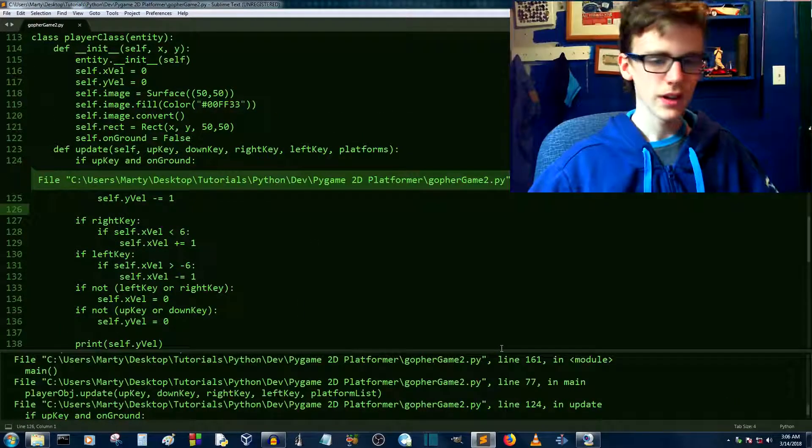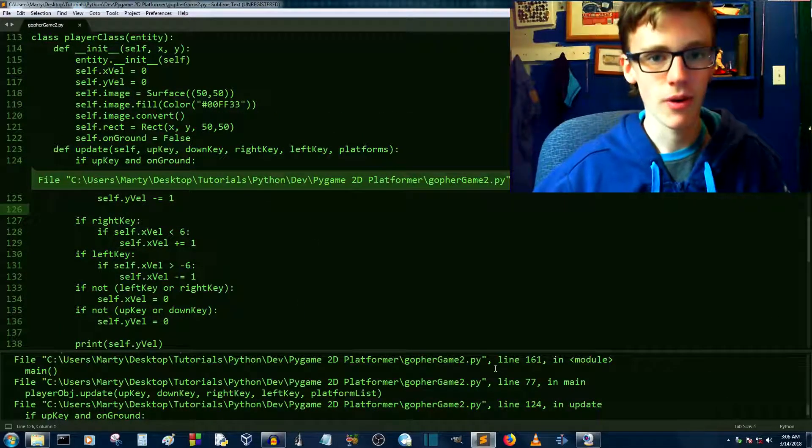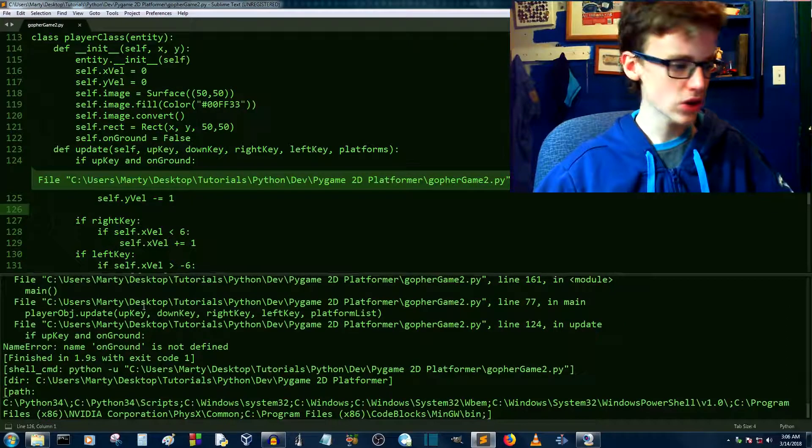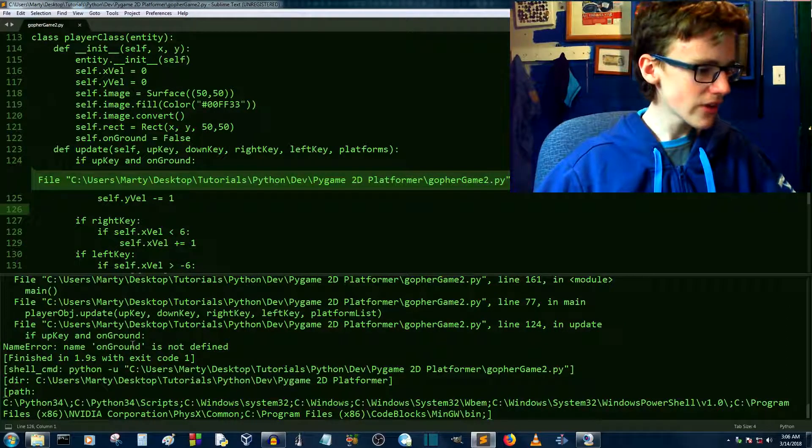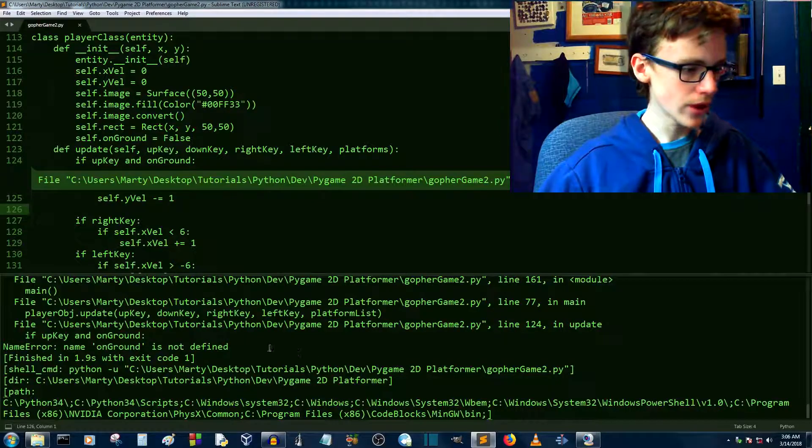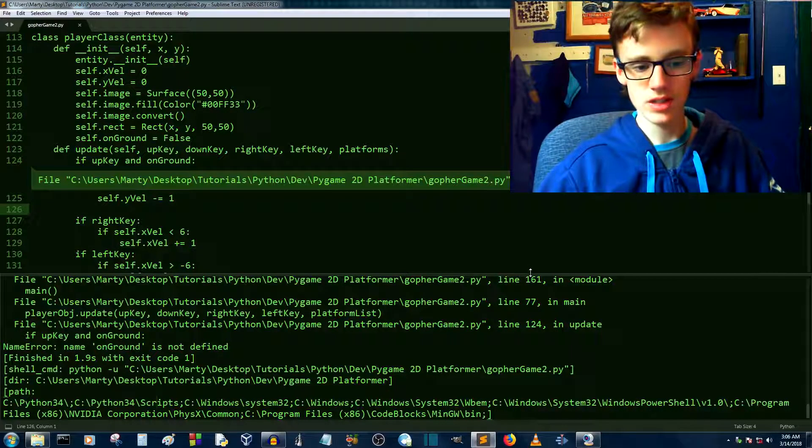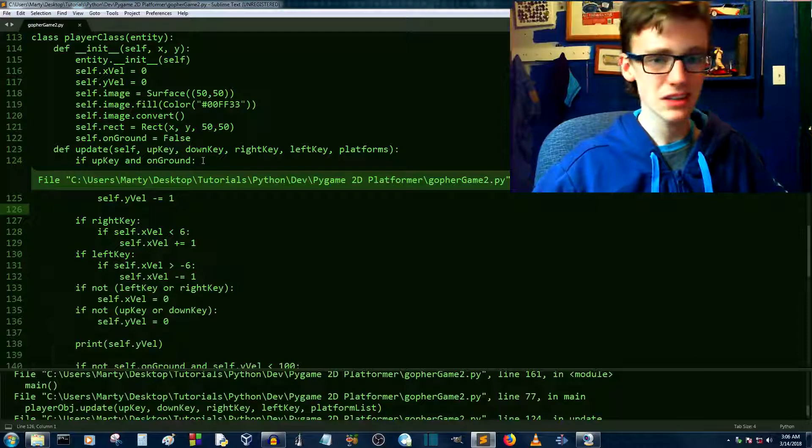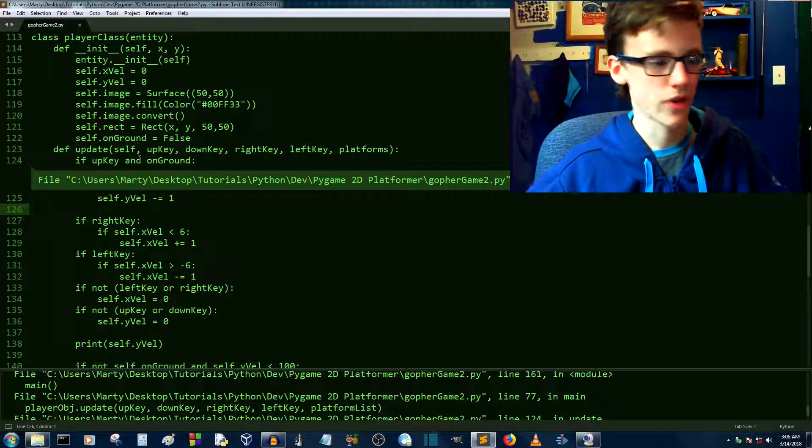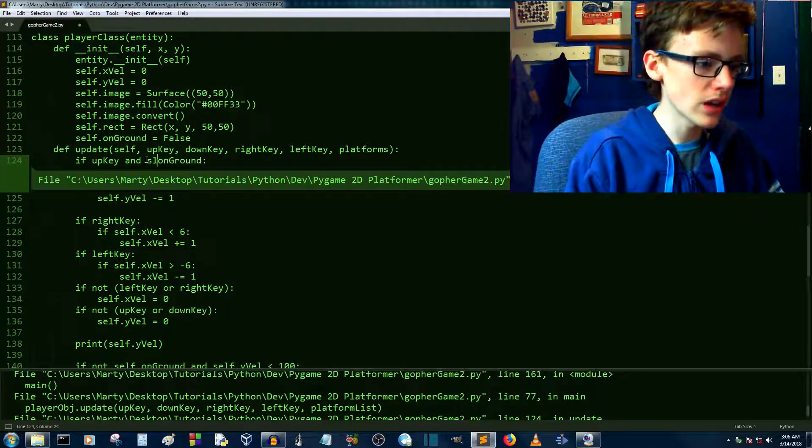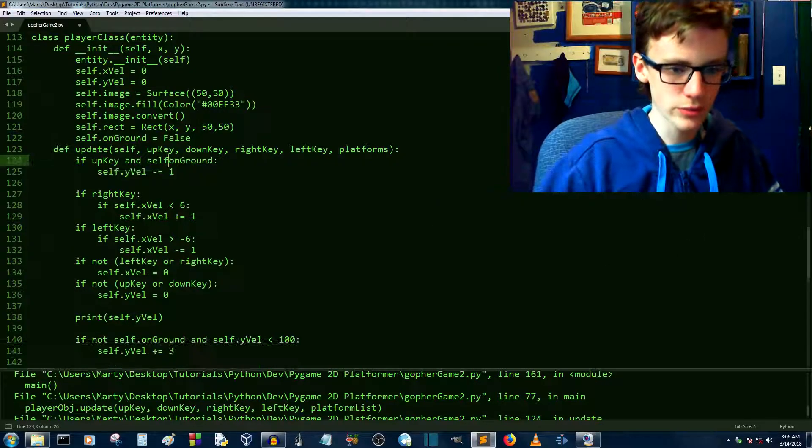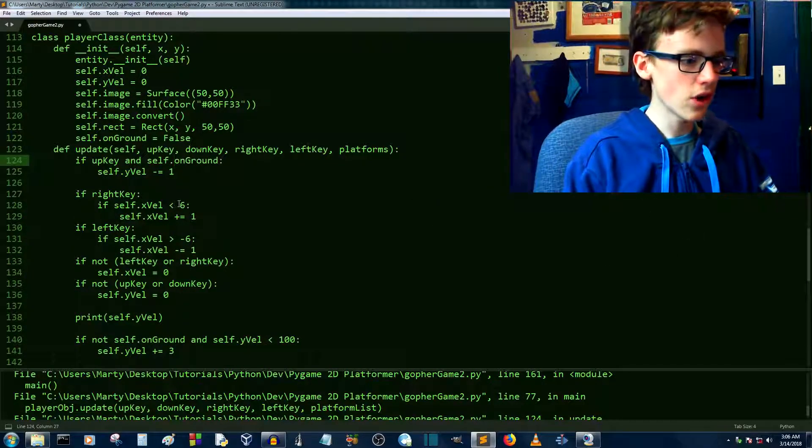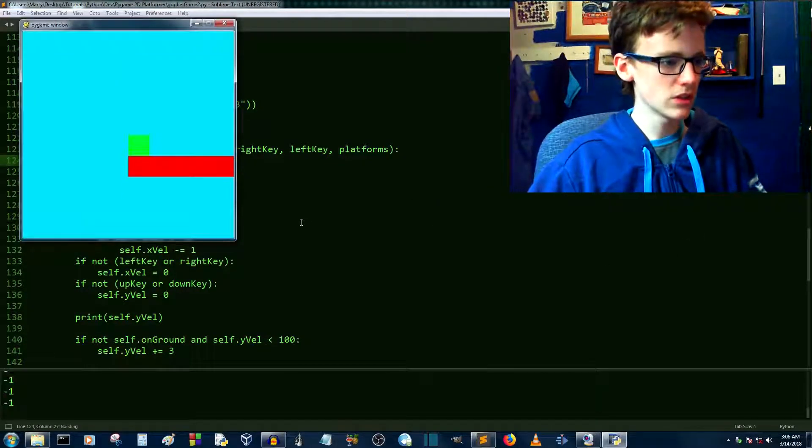So now, what? This is where the debugger is handy on Python. So here we can say why the interpreter is complaining. It's saying if up key and on ground, name error on ground is not defined. So that's fairly simple. It's simple enough what it's telling us. It's saying it's this on ground. Where did this come from? That is because there is no on ground. It's a self.onground. And I'm just going to take out that one. Self.onground. Ctrl save and then Ctrl B to run it.